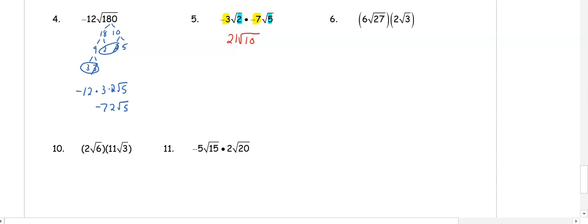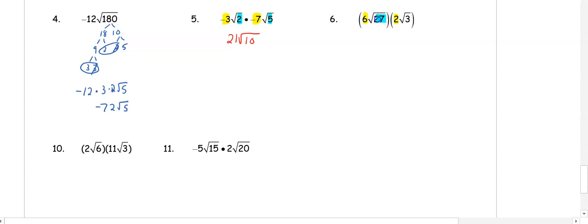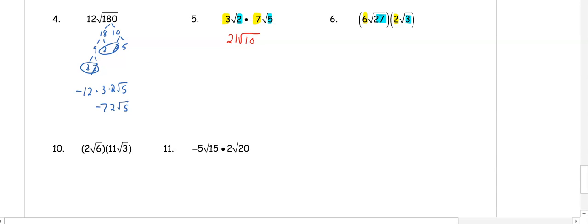In number 6, when we multiply we have 6 times 2 and 27 times 3. That is going to get us 12 root 81. 81 is a perfect square because the square root of 81 is 9, so we have 12 times 9, which gets us 108.